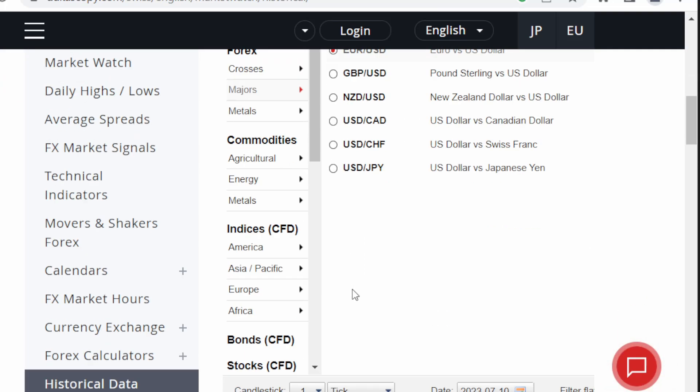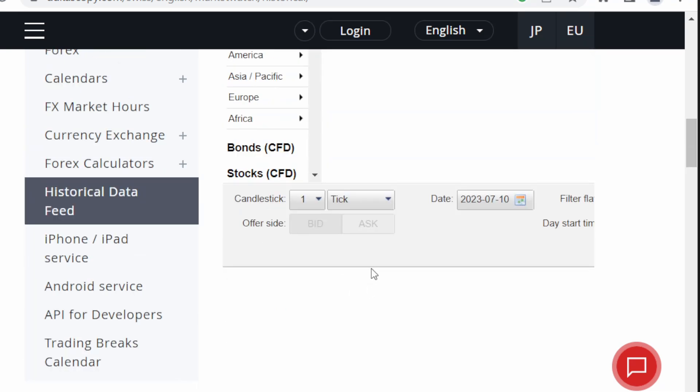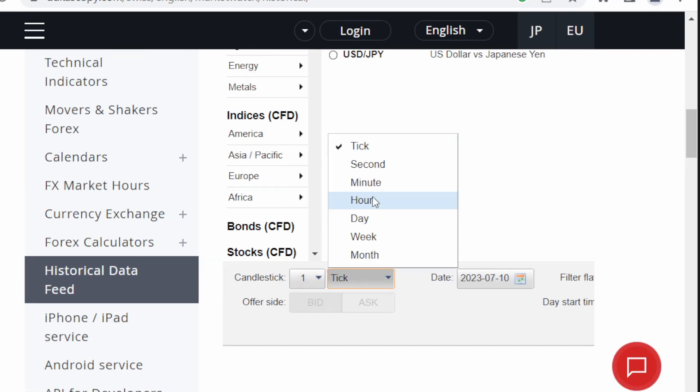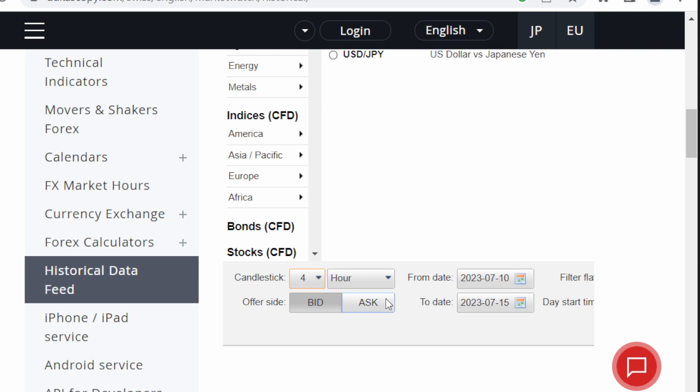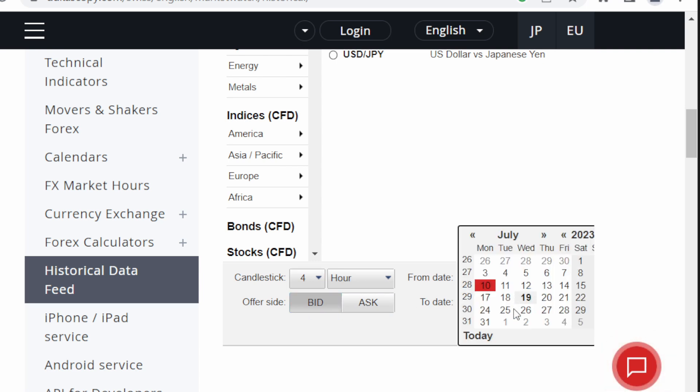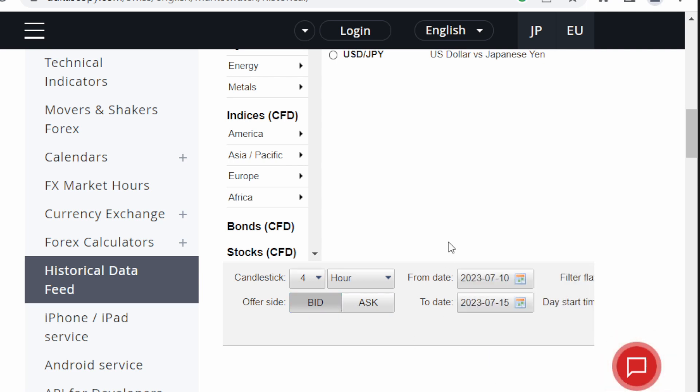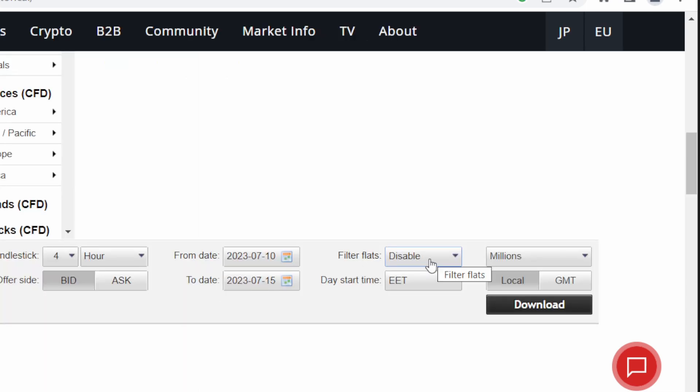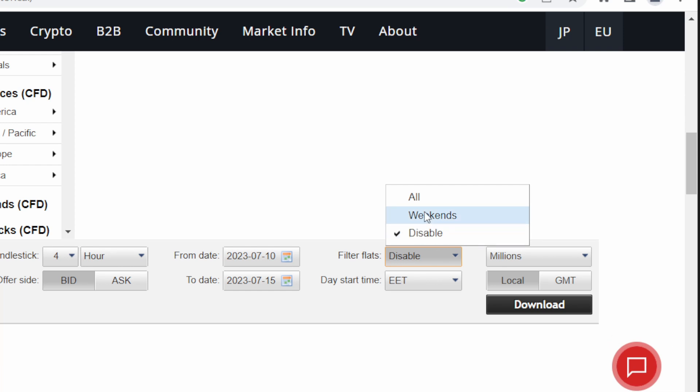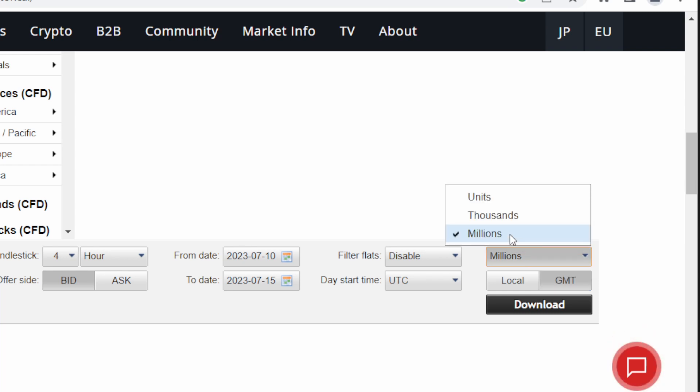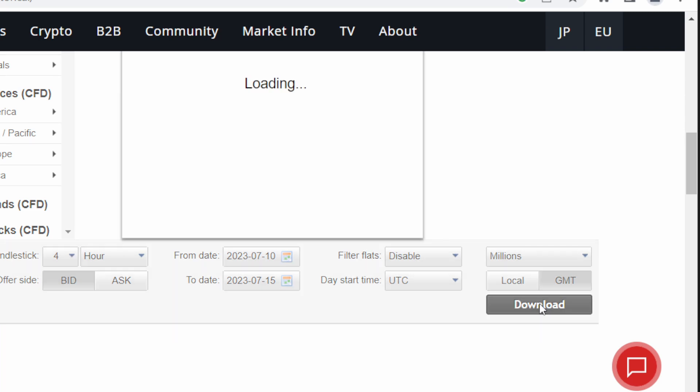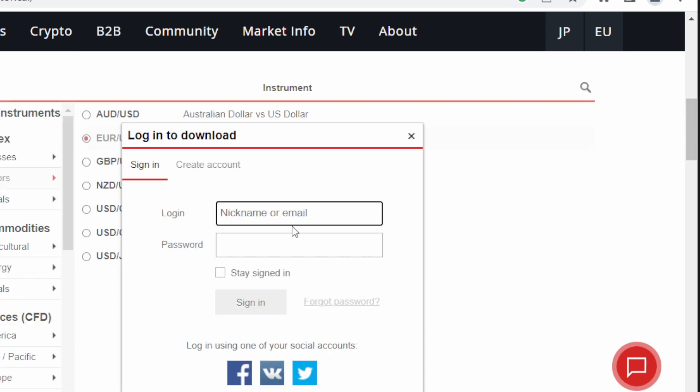Then we can choose either the tick data or let's say the time frame. I'm choosing hour. I'm downloading for example now the four hours time frame. You can choose is it the bid or the ask price that you want and the dates, the starting date and the end date. We also have the option to filter flats meaning weekends and days off so I'm disabling this. I just like to keep all the data and then filter everything in python. Day start time I usually use UTC time to GMT in order to have a universal time and the precision could be millions or thousands.